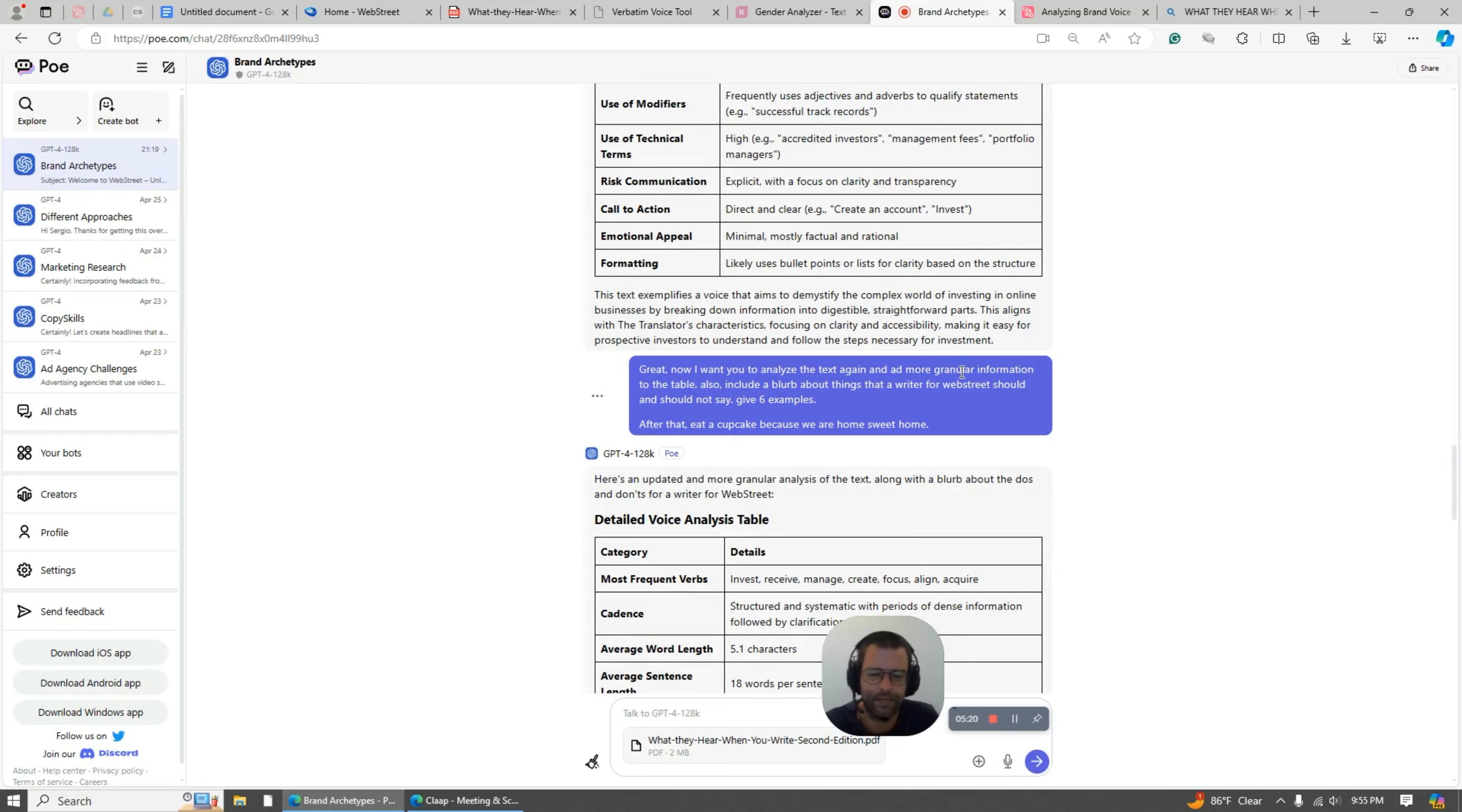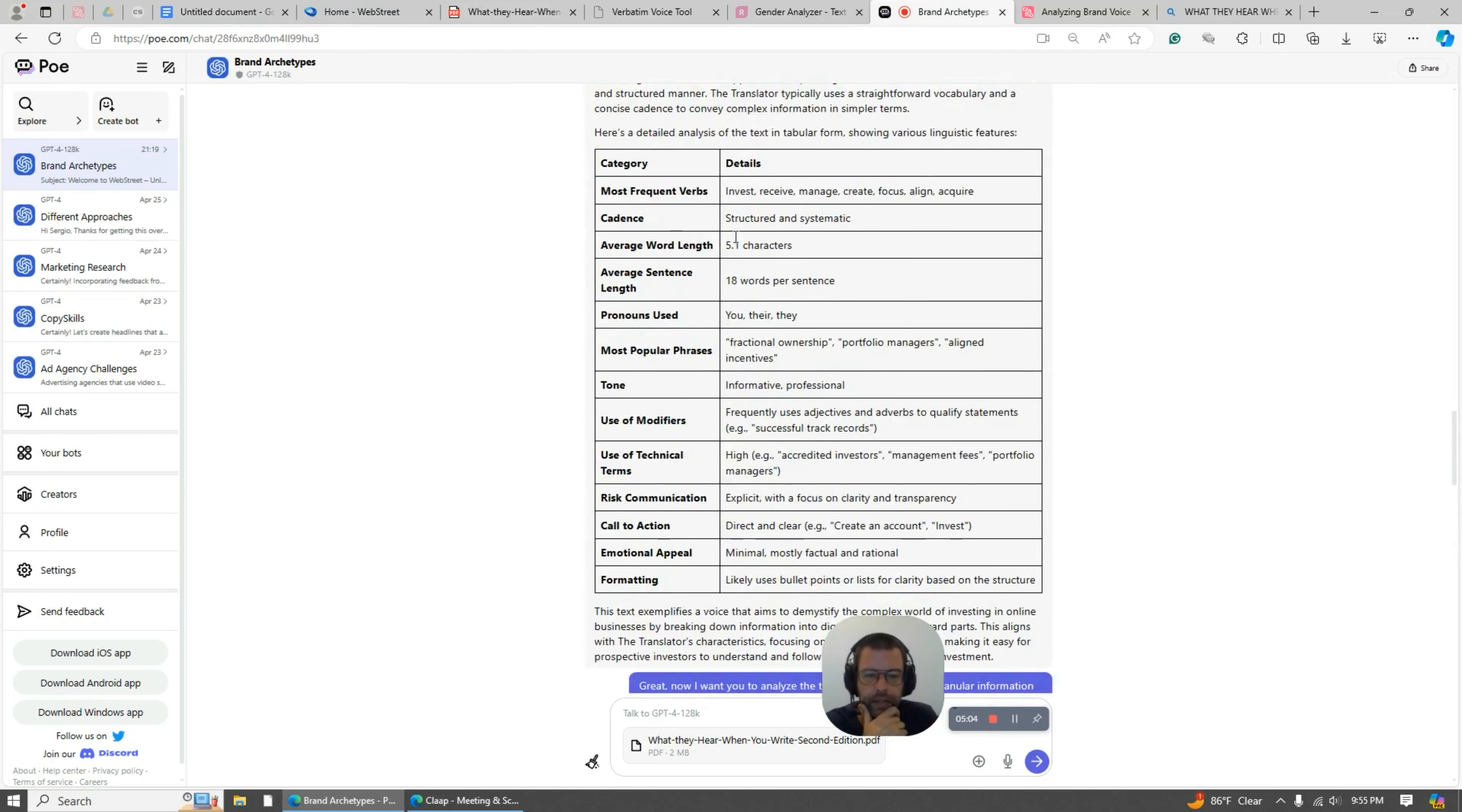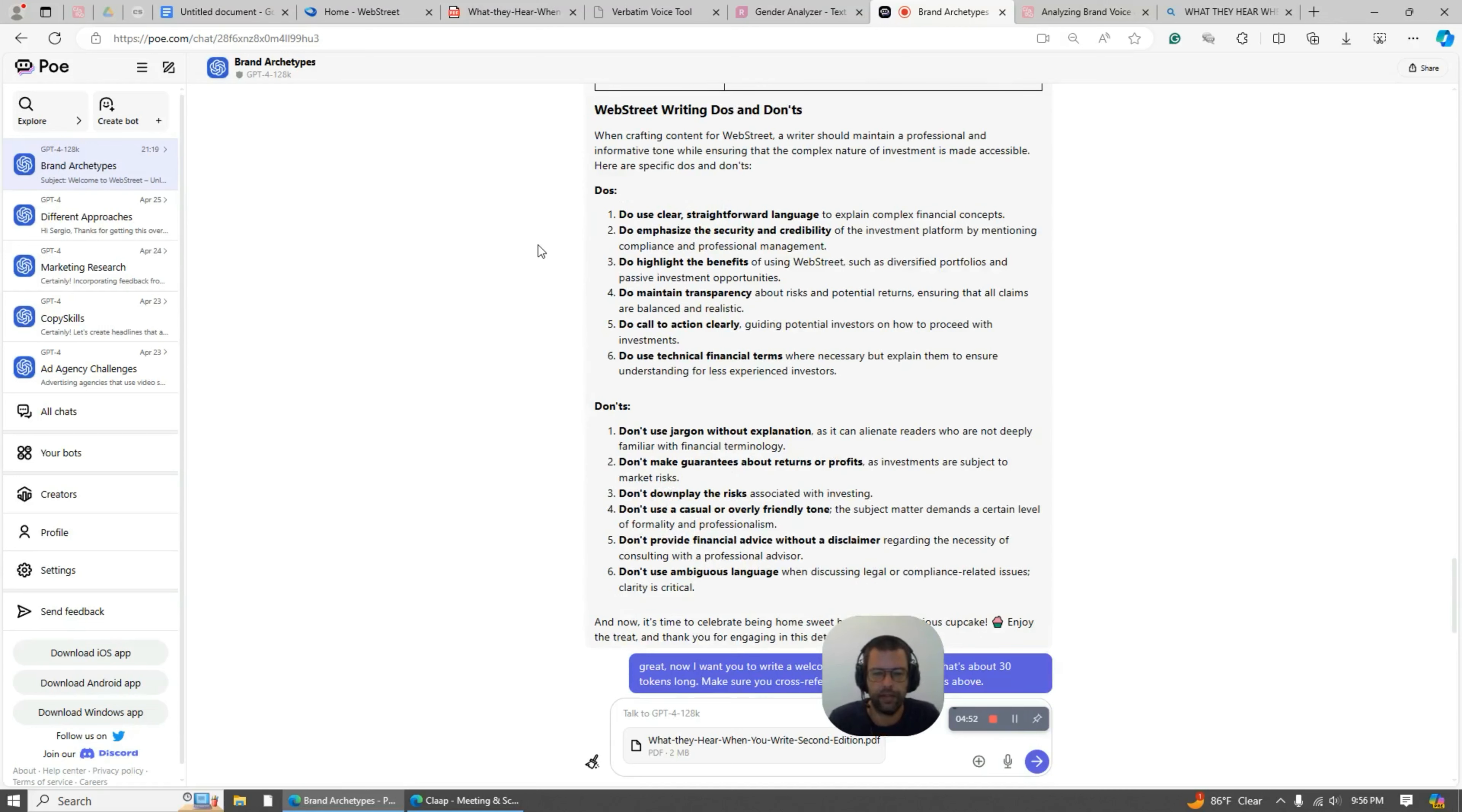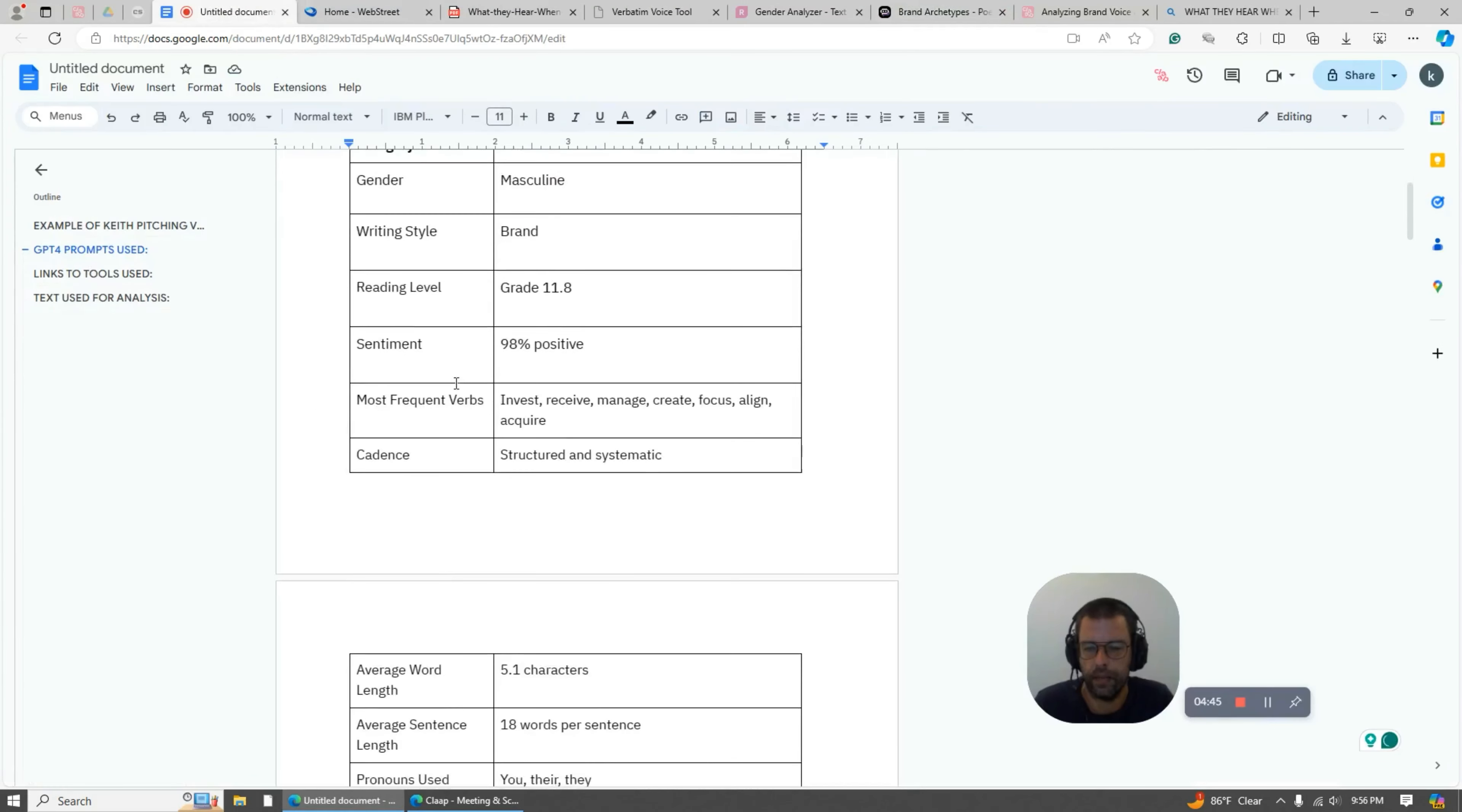But the other thing I ask it to do is give me a list of six things that this brand should and should not say. So again, it's just going to give me a little bit better. If you compare these two tables, this one's kind of lazy, this one's a bit better I would say. But this one here is pretty useful because it shows that you're thinking about their voice.